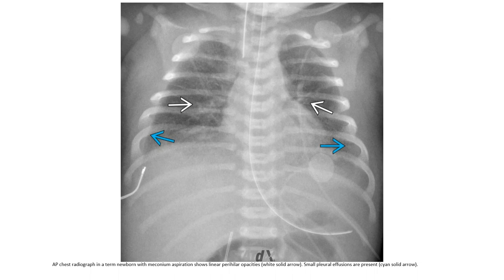A radiograph in a term newborn with meconium aspiration shows linear perihilar opacity, small pleural effusion indicated by the solid cyan arrow.